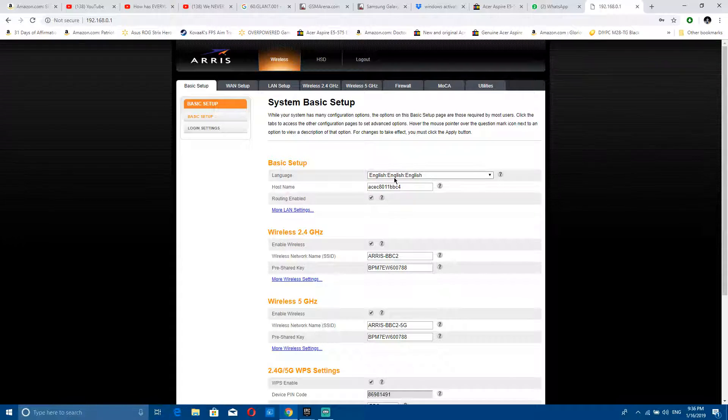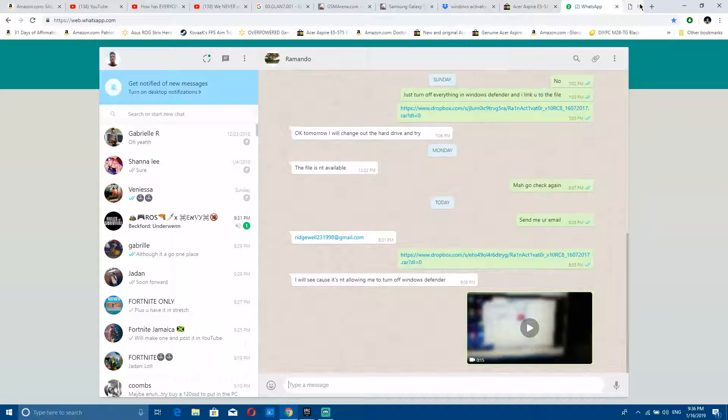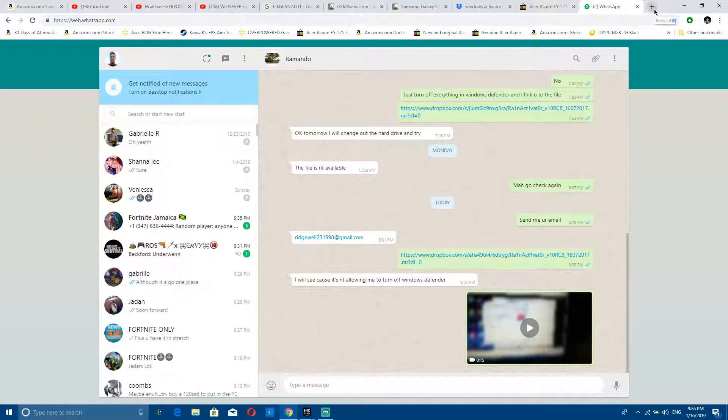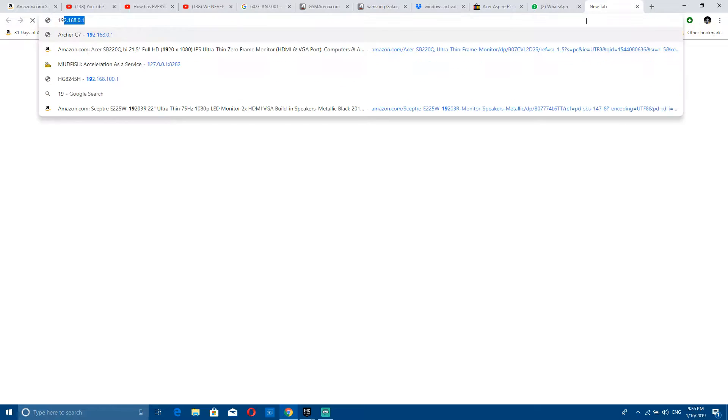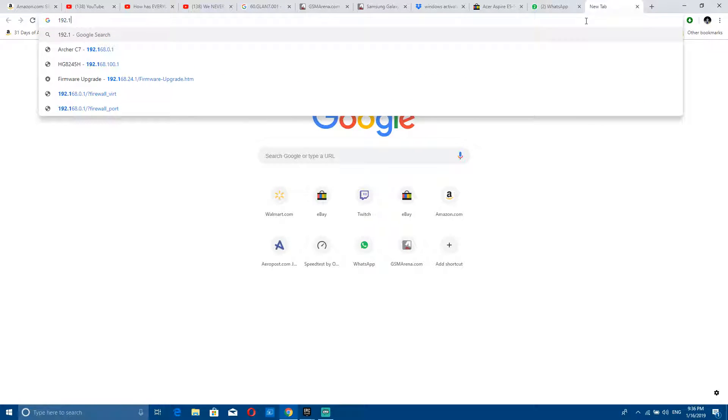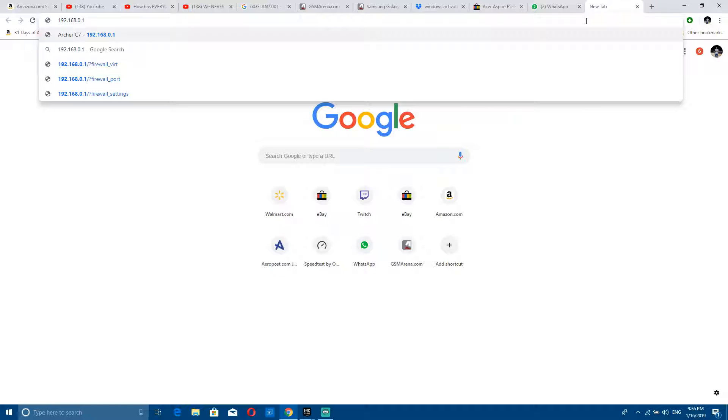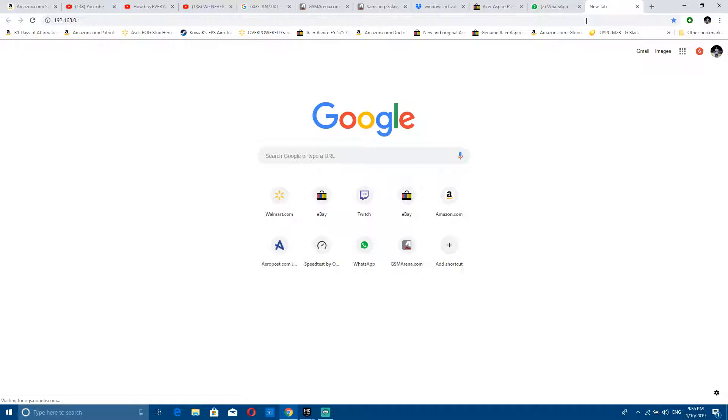Alright, so this video is for the floor router. Basically what you want to do is enter the default IP address, which is 192.168.0.1, and that logs you into the default gateway of the router so you can manage settings.